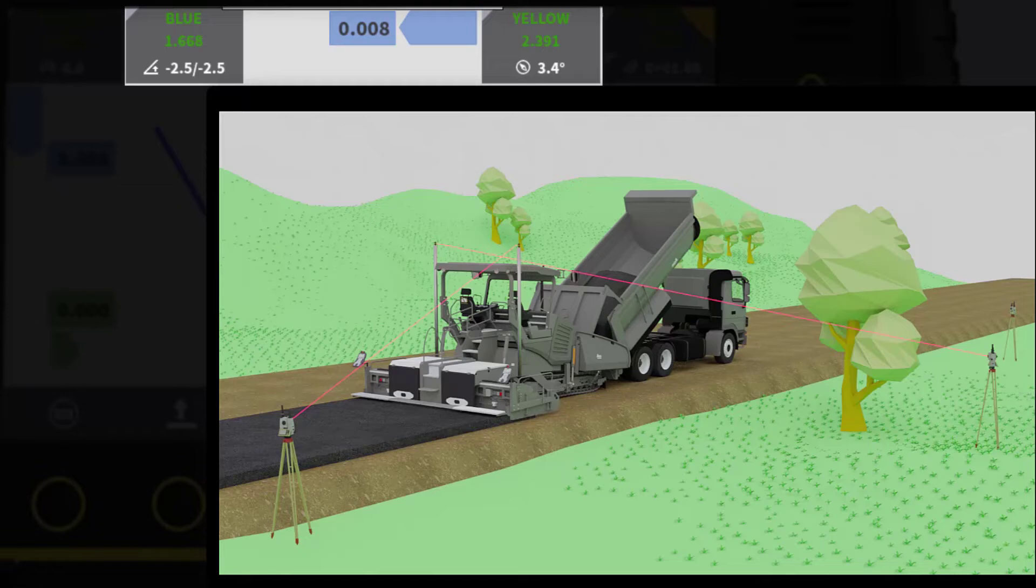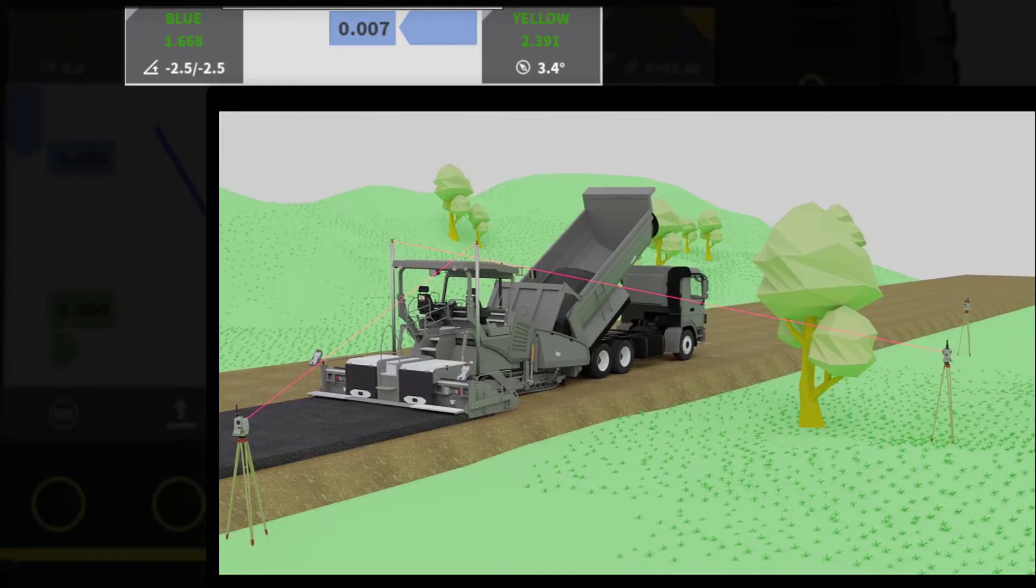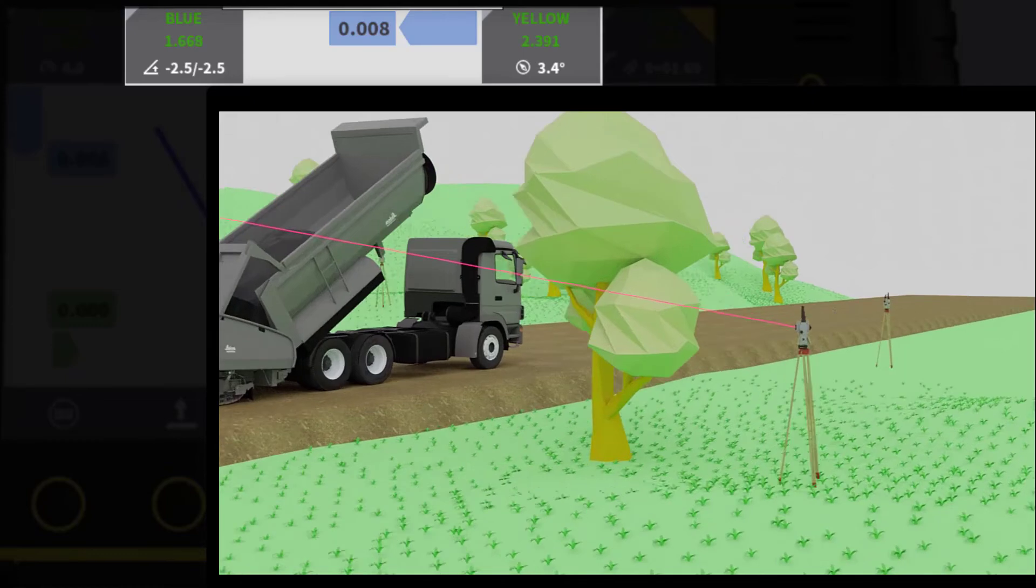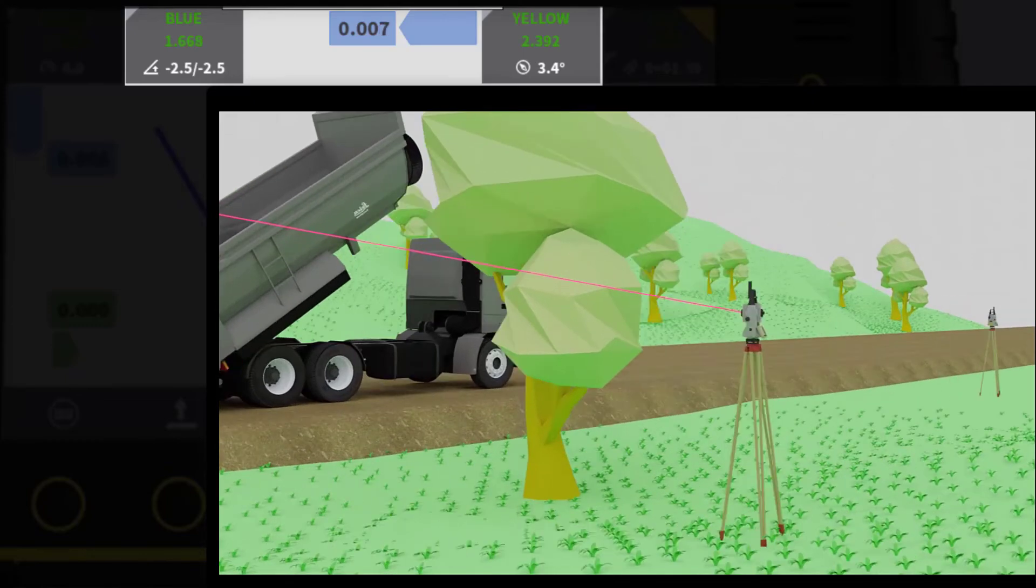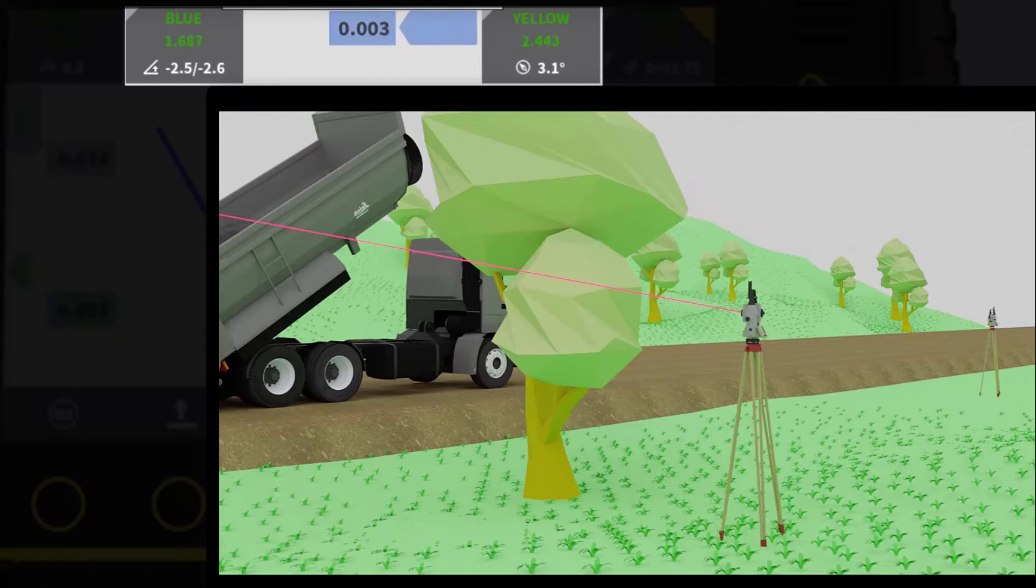Use Case 2. A tree blocks your spare total station and the paver is moving. Normal procedure would be to make a prism search, but that takes your focus away from paving and you risk locking to the wrong prism.